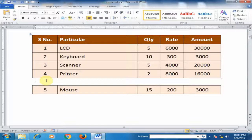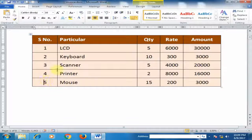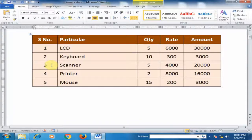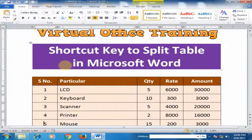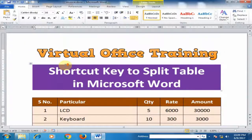You can split the table by pressing Ctrl+Shift+Enter, and if you want to join the table, press the Delete key. Hope this tip will be very helpful for you. Thanks for watching.